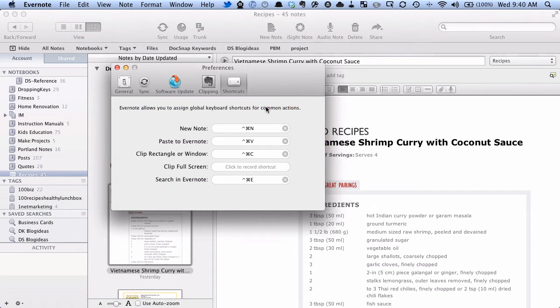So I'll just kind of tell you what they are one by one, and then we'll go through using them. And these are ones that are set by default, I believe, and you can set them to whatever you want if you don't like some of these, or maybe they conflict with other programs.